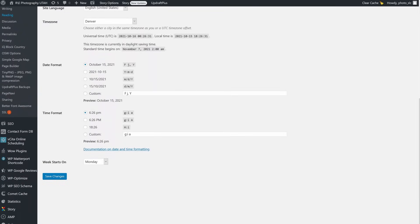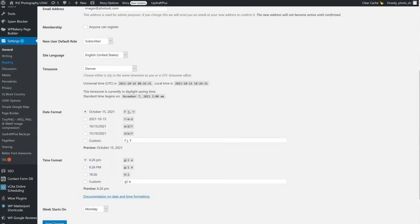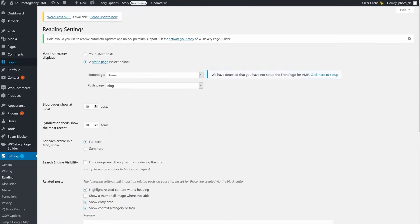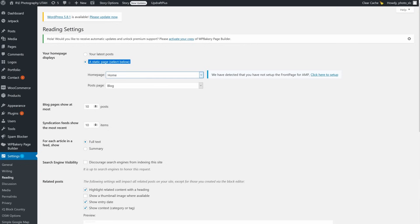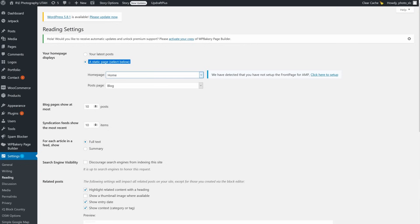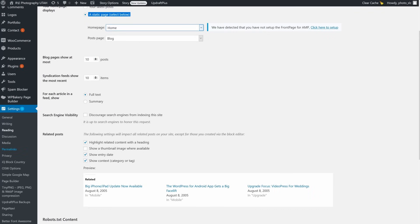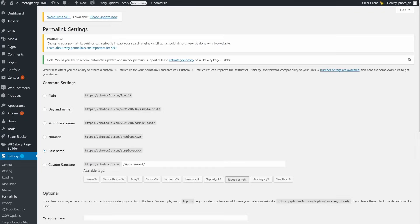Save, then go to Settings > Reading. For 'Front page displays,' choose a static page. For the home page, choose the page you want to be your home page. The posts page does not matter at this point. Save. Finally, under Permalinks > Common Settings, select 'Post name' and save.